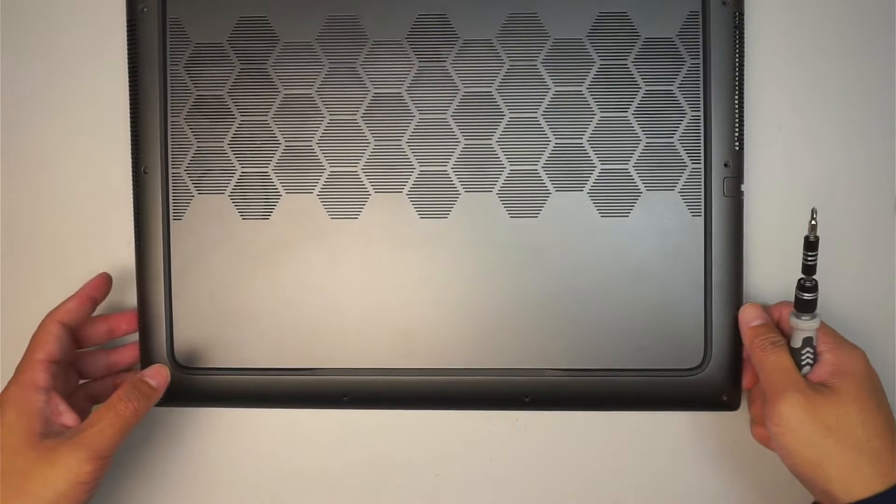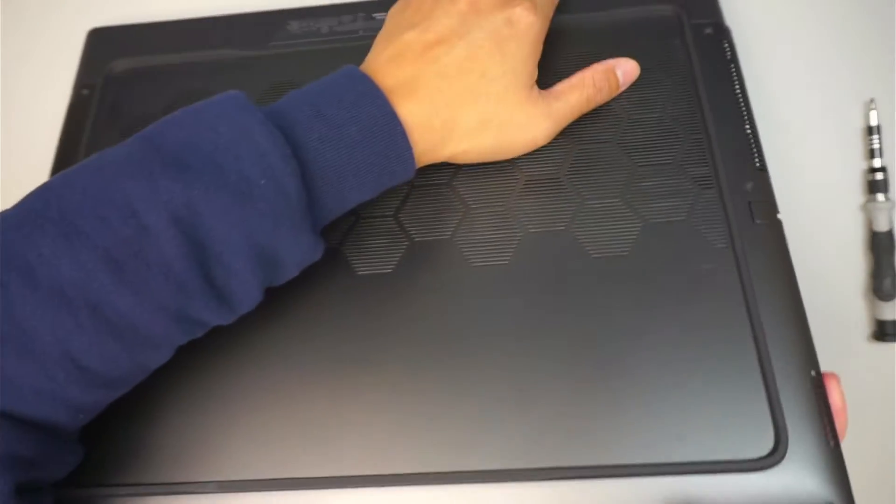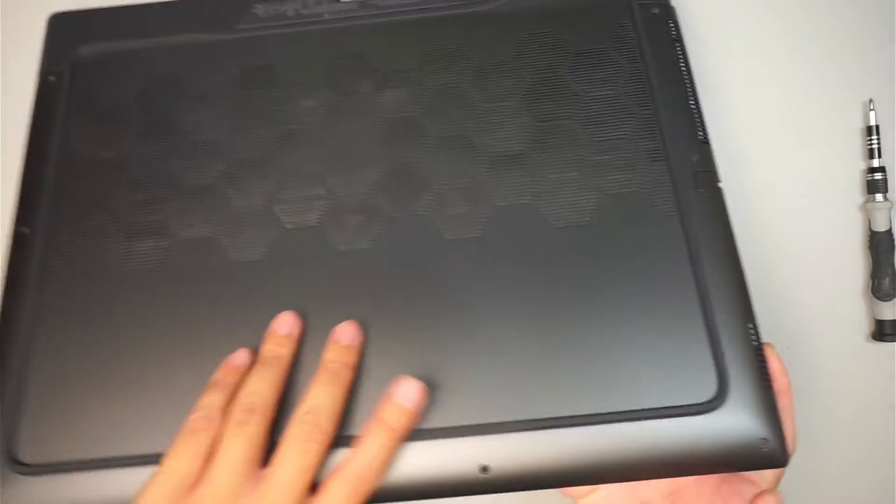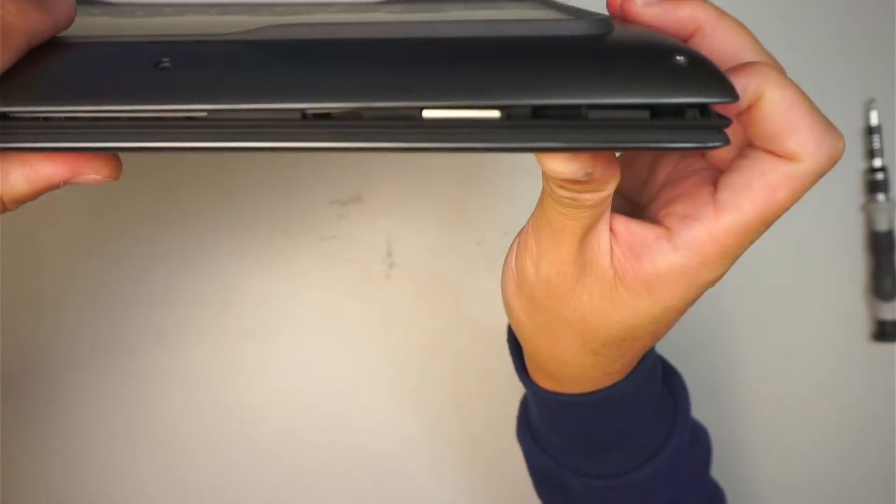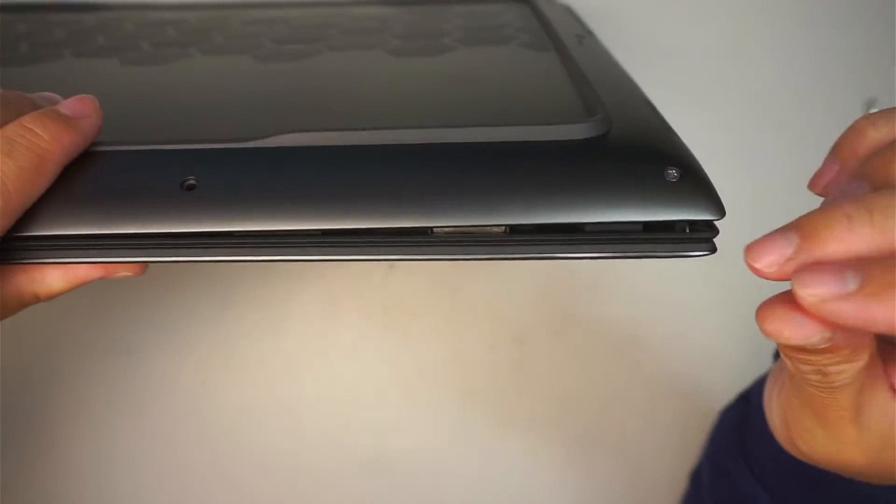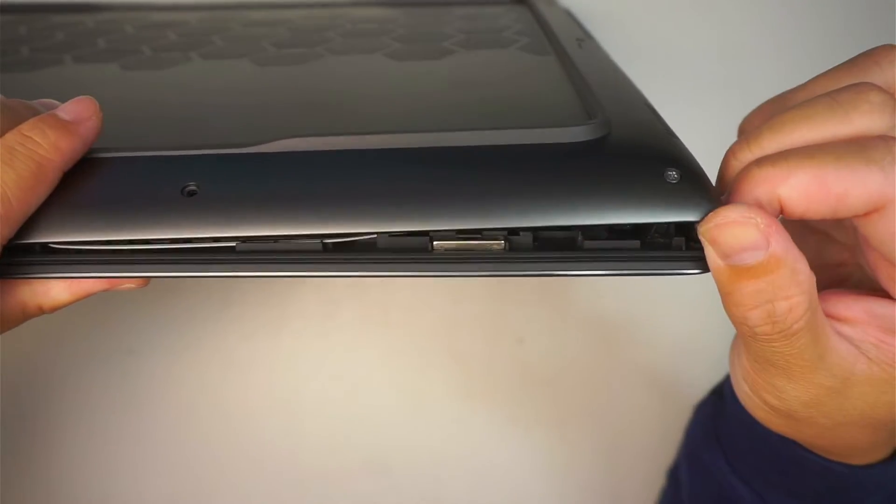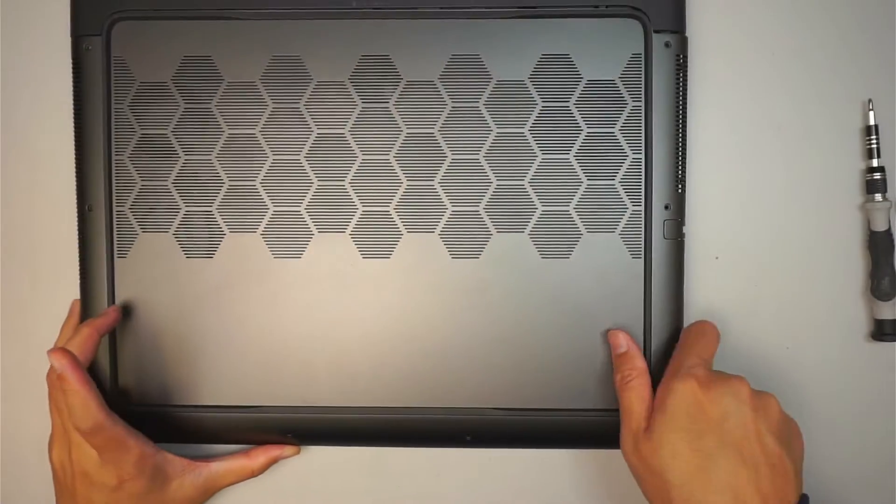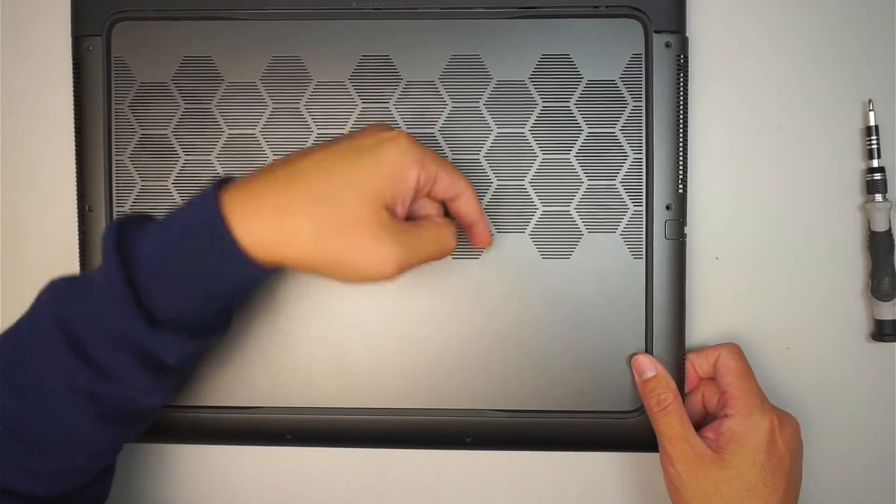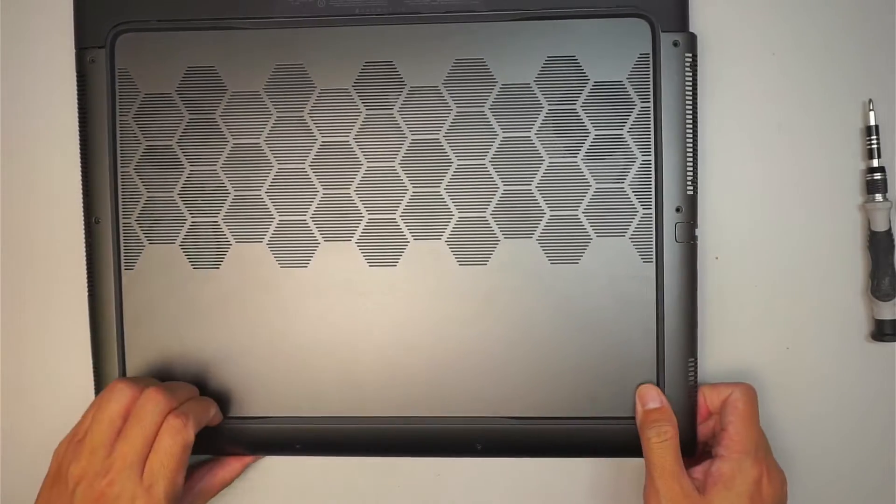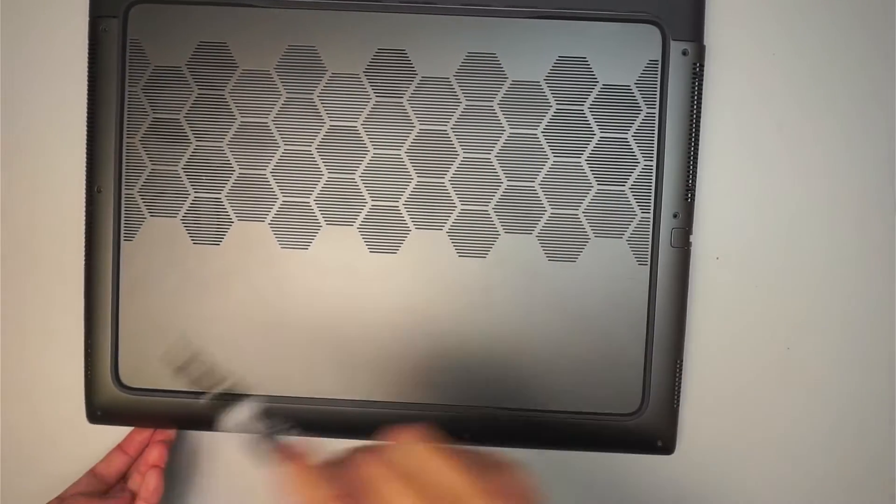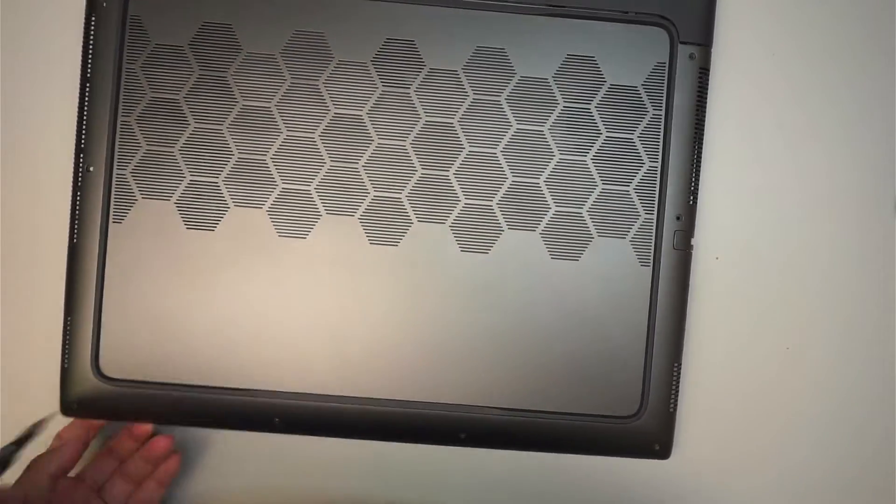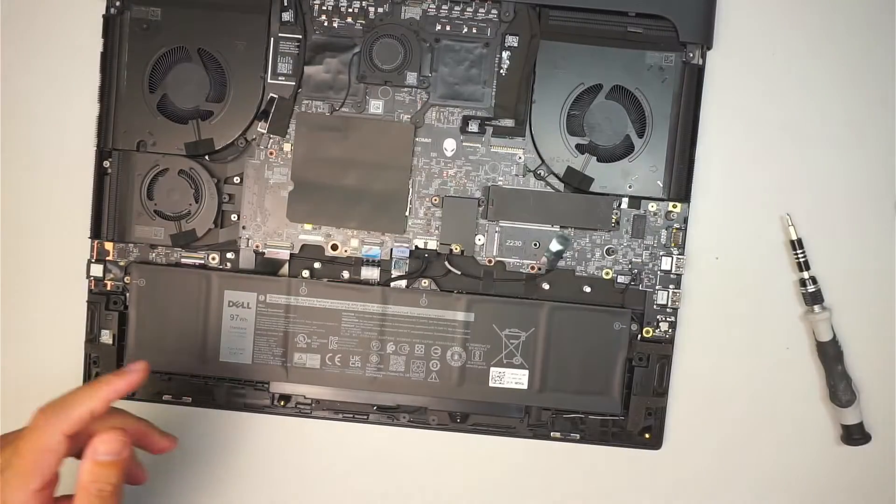At this point here, what you want to do is pry open the back cover. You want to start off from the corner of the laptop because the screw that does not come off, when you unscrew it, you push and separate the back cover like such. Go ahead and remove the back cover and slide it down towards your body. Slide it down this way.